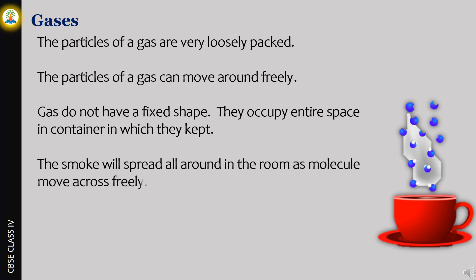Examples of gas are oxygen, nitrogen, and carbon dioxide. See how water vapor occupies our entire screen.